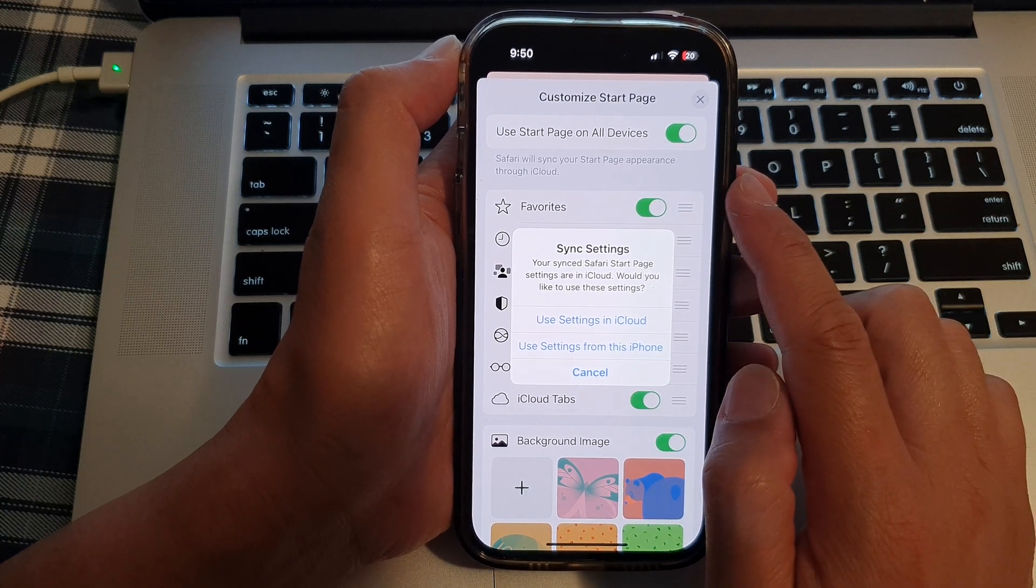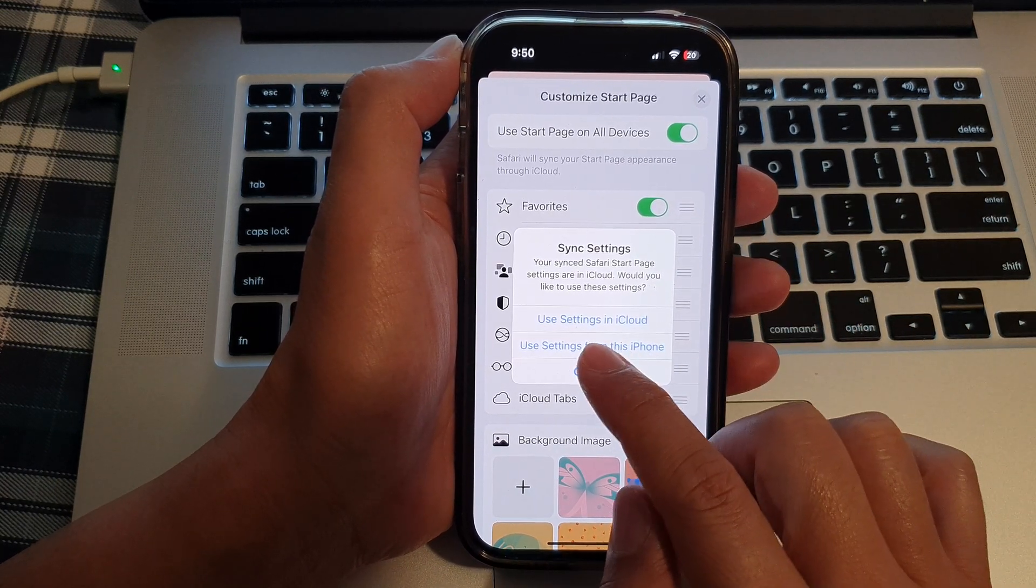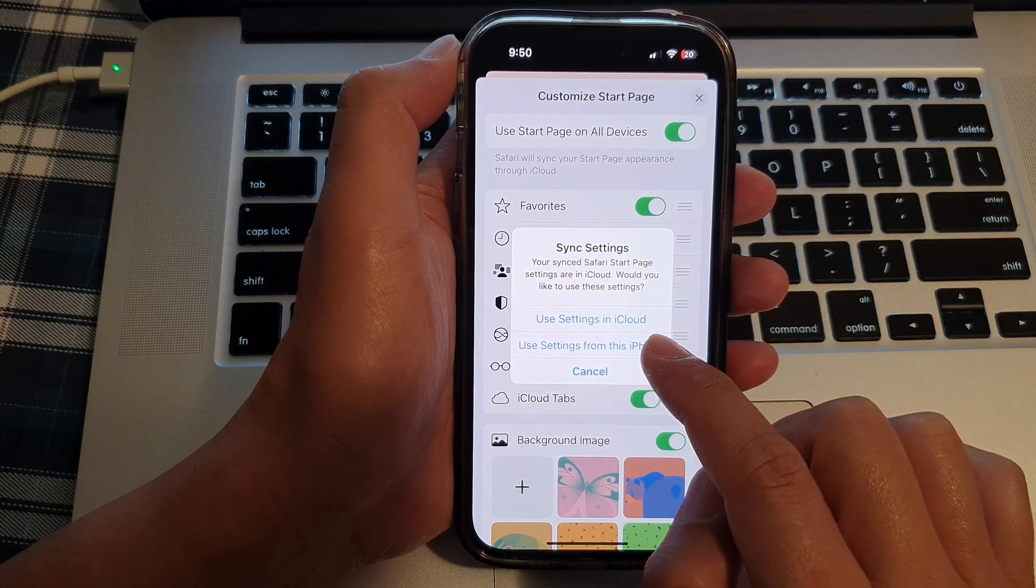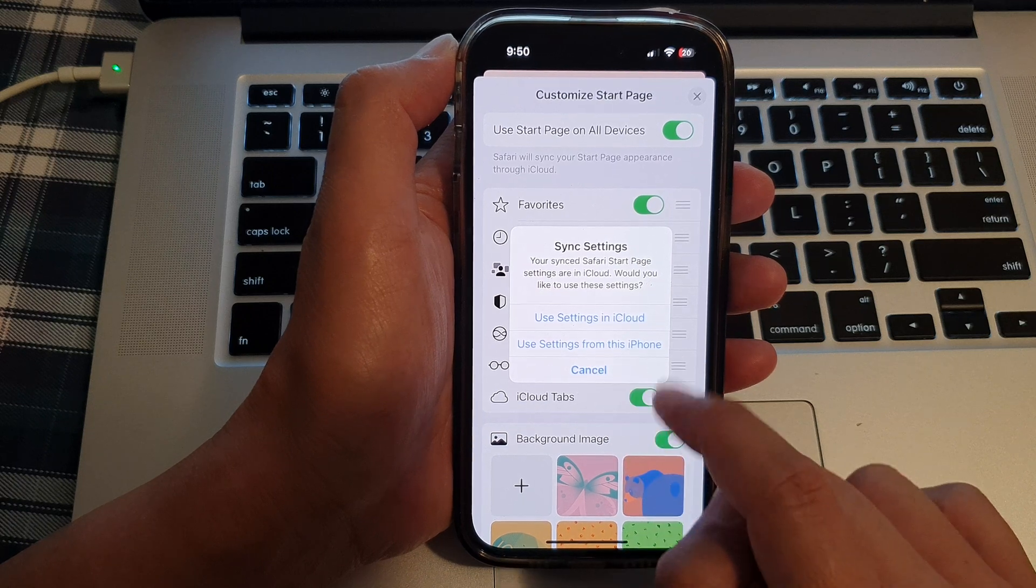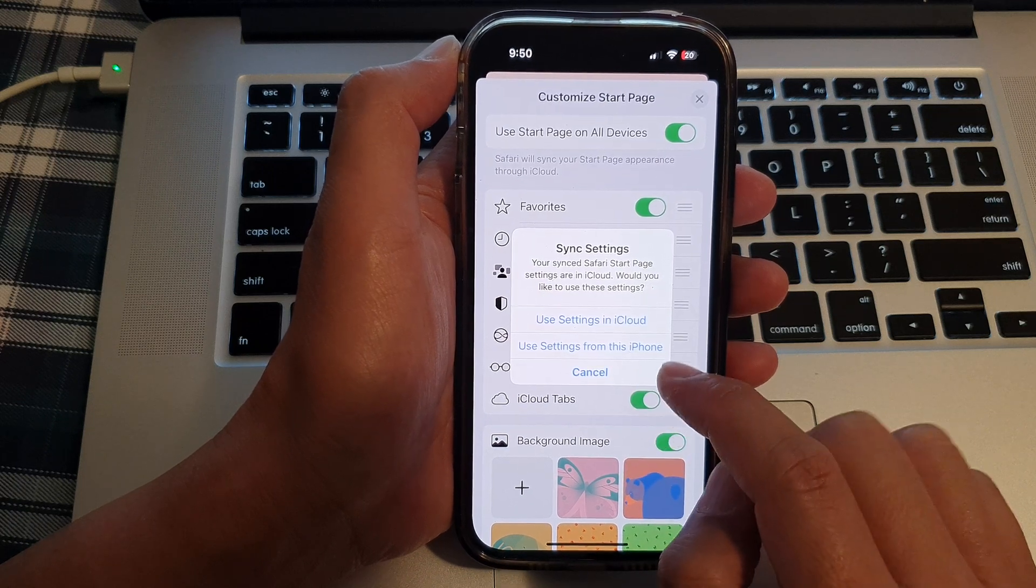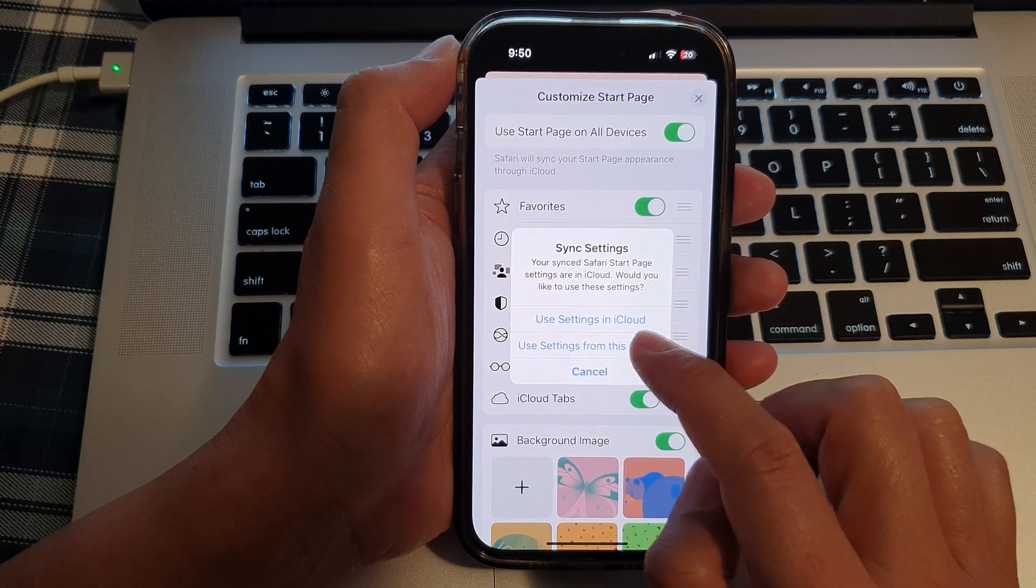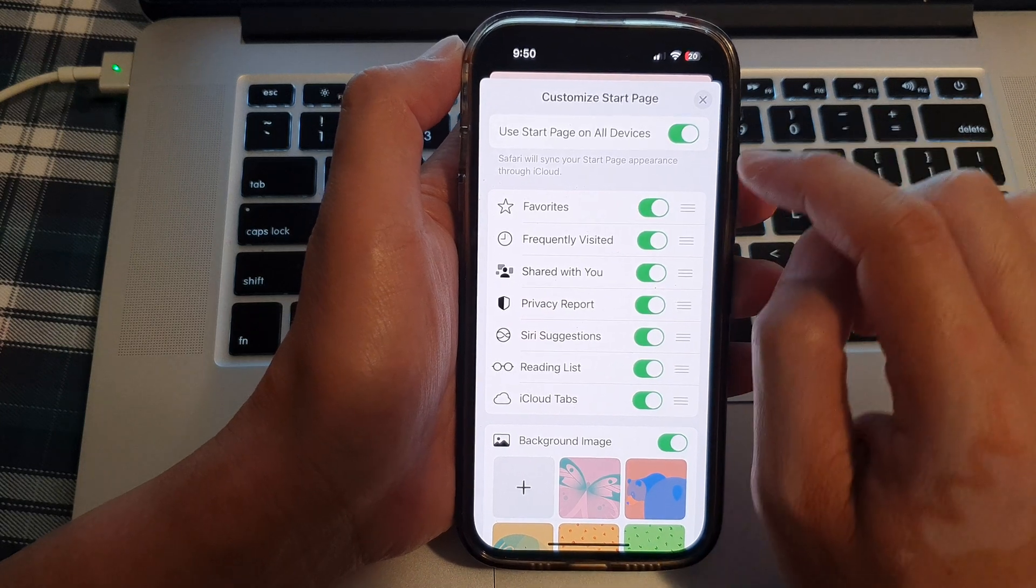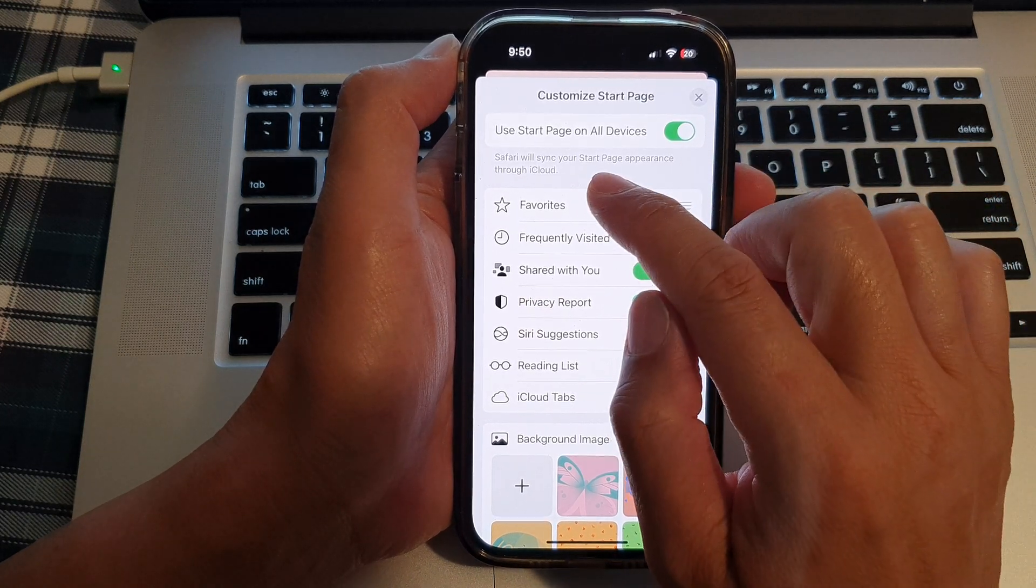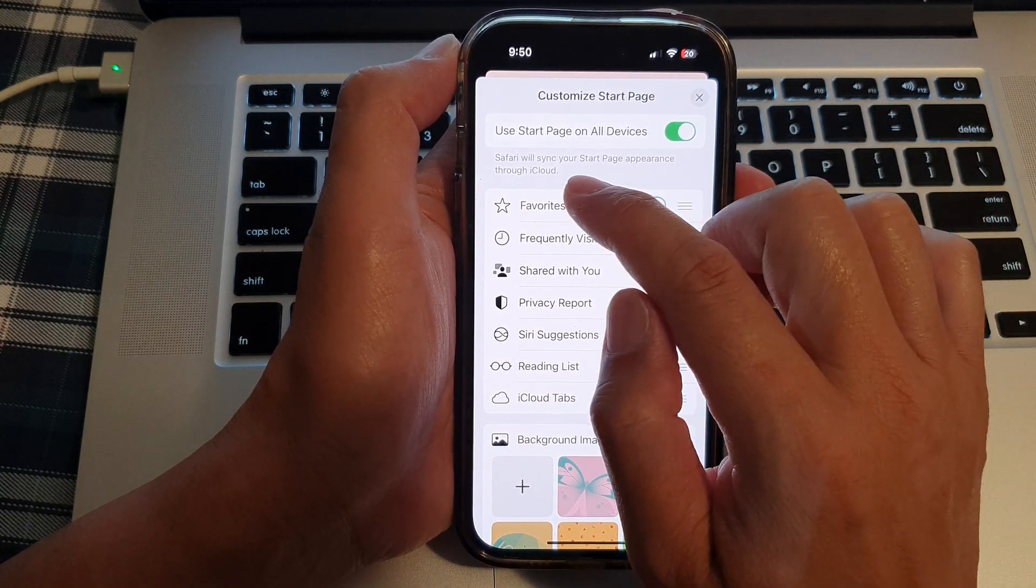Once it is turned on, it asks you: do you want to use settings in iCloud or use settings from this iPhone? Select one of the options. Then it says Safari will sync your start page appearance through iCloud.